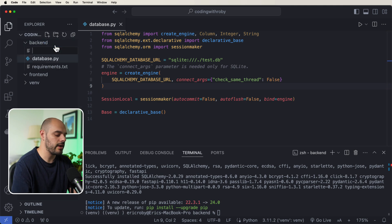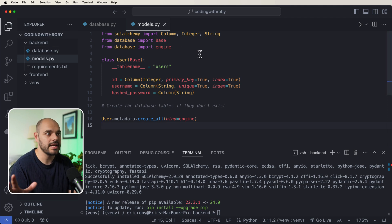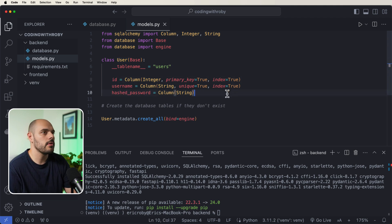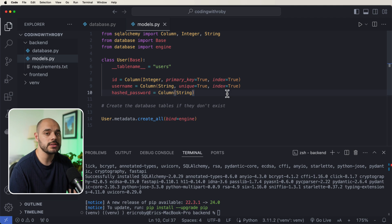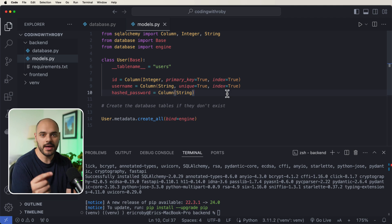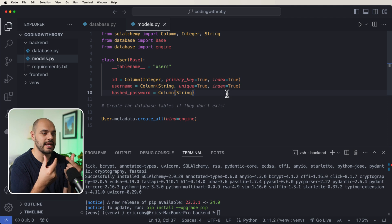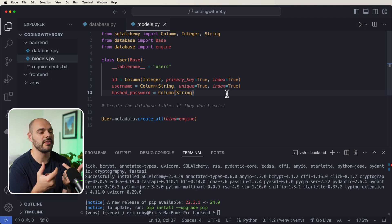Next we'll create a new file called models.py where we define our models, or database tables. We're going to create a User class with an id, a username, and a hashed password. An important point about authentication: we never want to save the password as plain text — only as a hashed password using something like the bcrypt algorithm. You can't unhash a password; you can only hash it and verify if two hashes match.